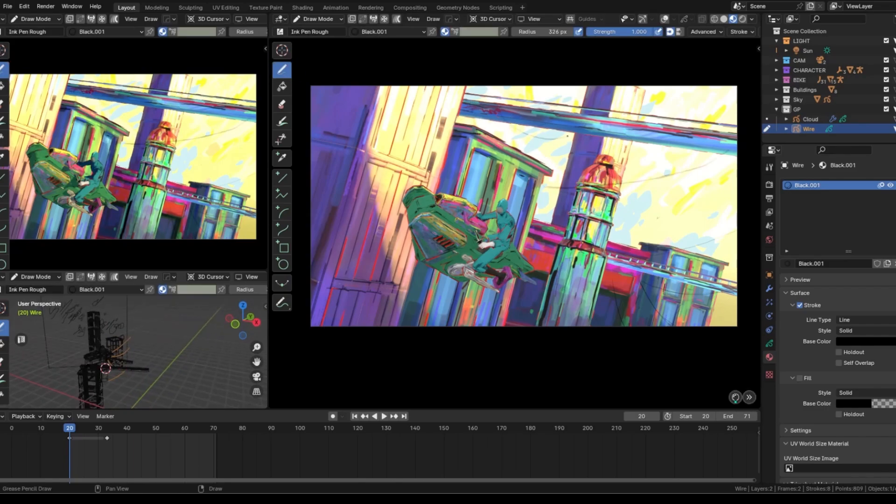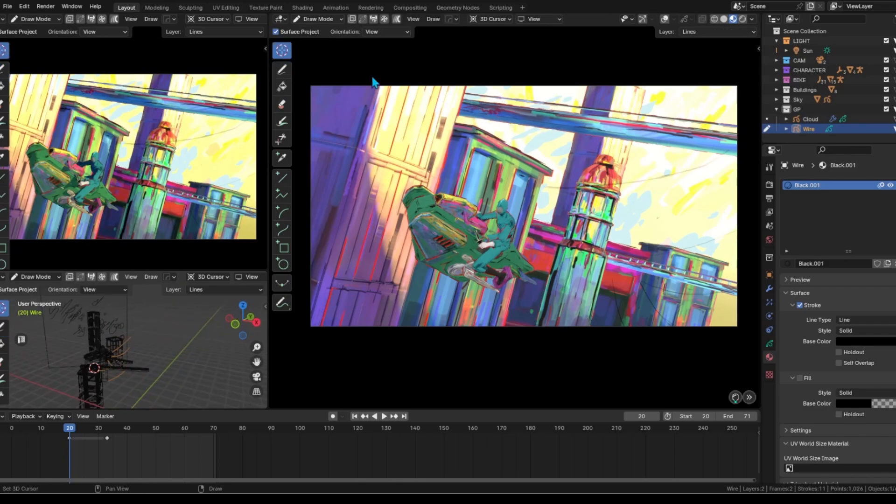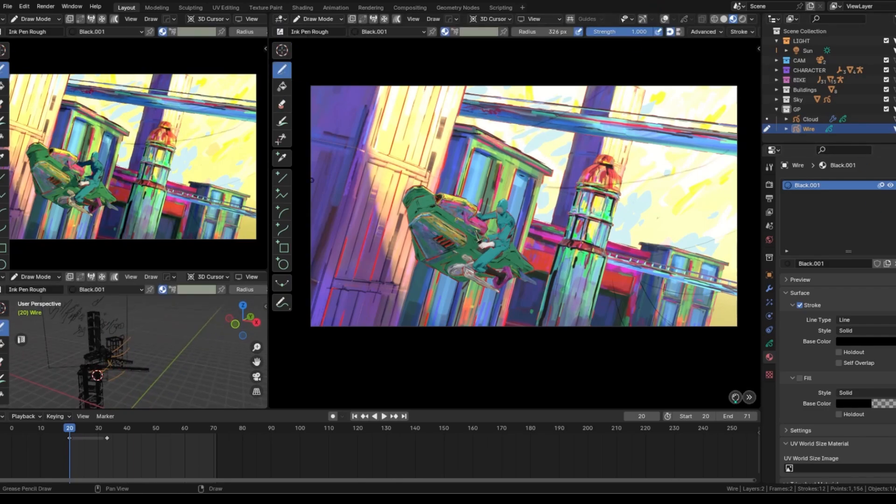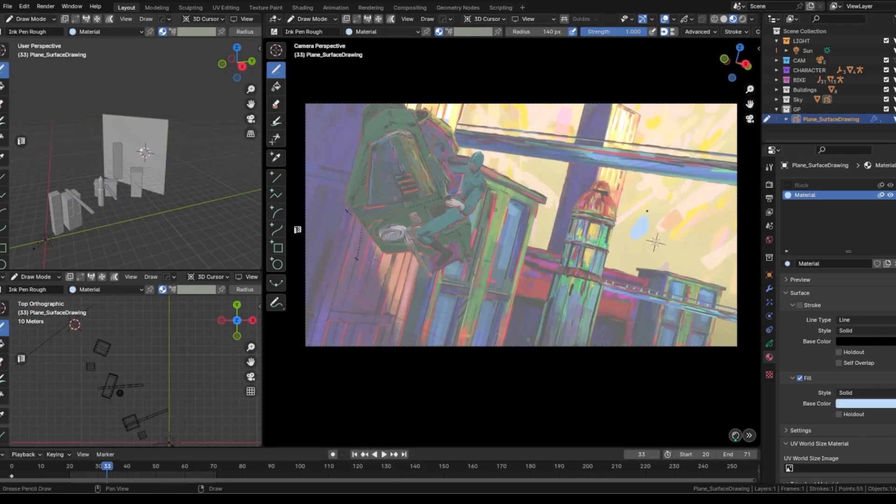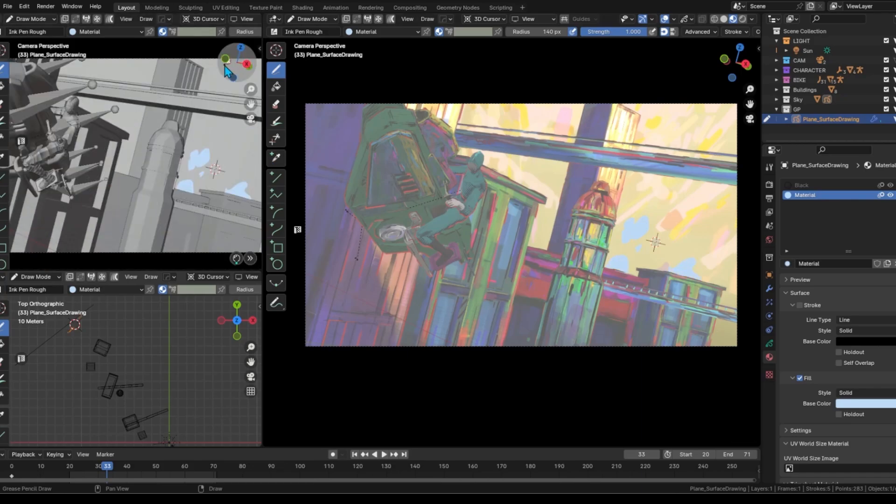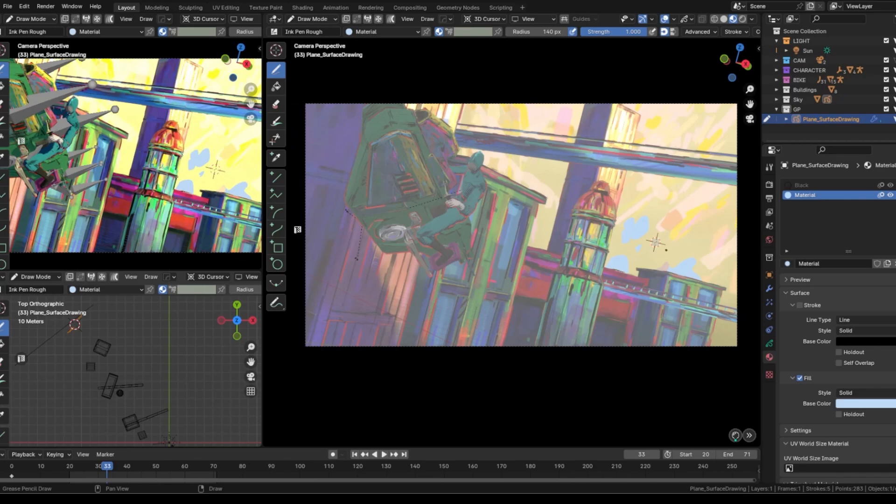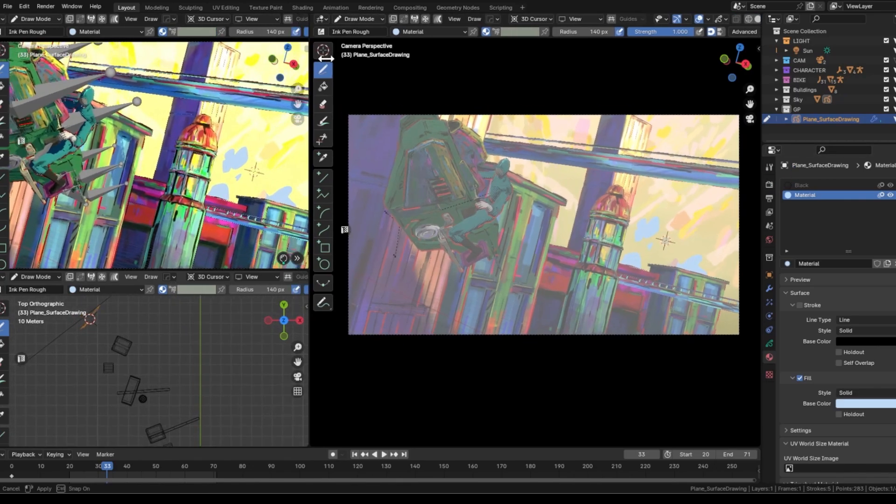The final elements we added to the shot included the speed lines and the clouds in the background. We also experimented with some of the new bloom effect features that were recently added to Blender. We targeted a warmer color palette.